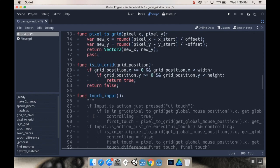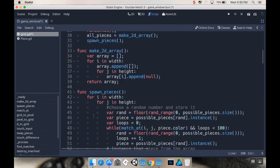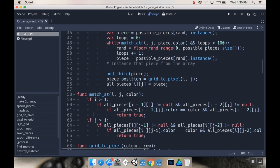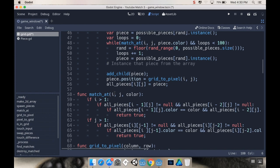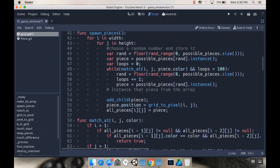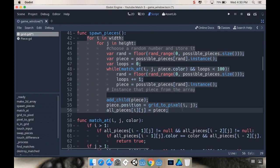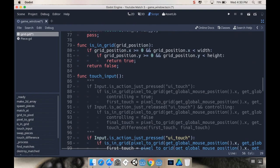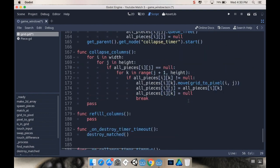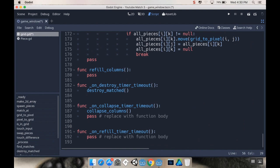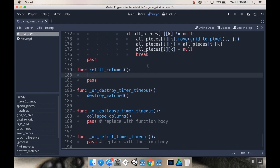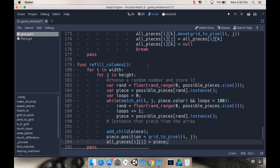So up here when I was doing spawn pieces, I checked to see if there was going to be a match at that spot. So I'm going to do the same thing, I'm going to check to see if there's going to be a match and so long as there's not a match, then I'm going to spawn that piece. So I'm going to be using a bunch of this code here, so I might as well just kind of grab this, copy it and then paste it down into my refill columns method. That way I can change what I need to.